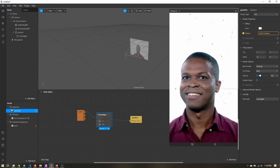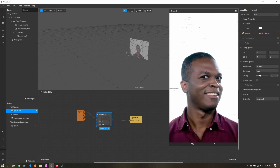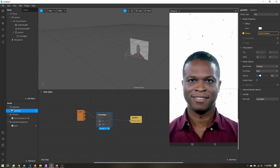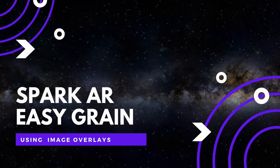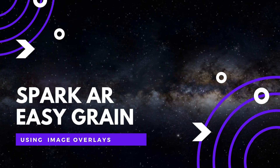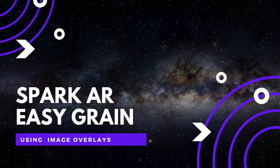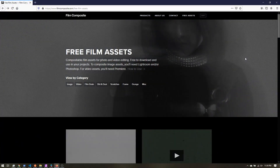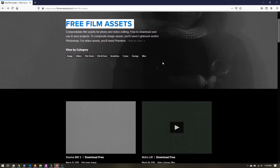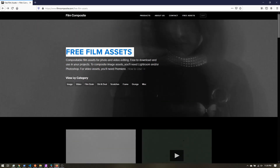Let's add some grain to our Spark AR filter. To get started, we'll need some grain images. Film Composite has some awesome free film assets — you can scroll through, they have all different sorts of grain. For this example, I'm going to use the scratches.